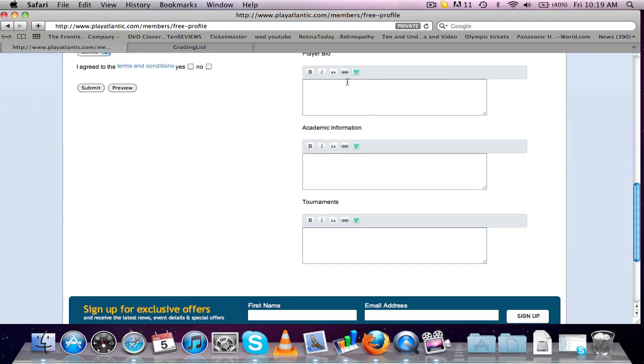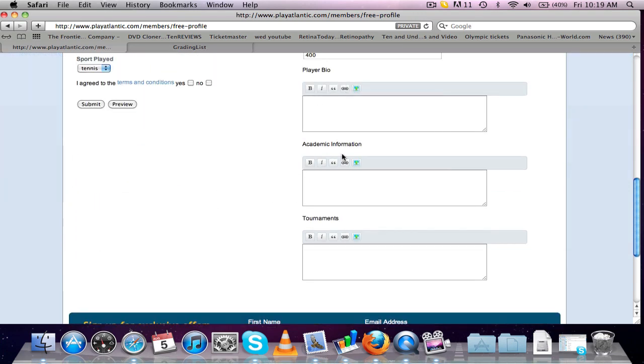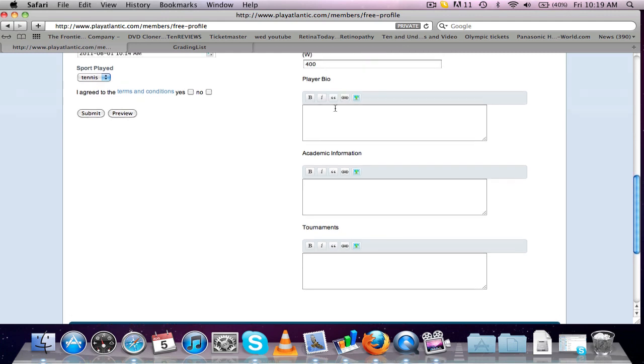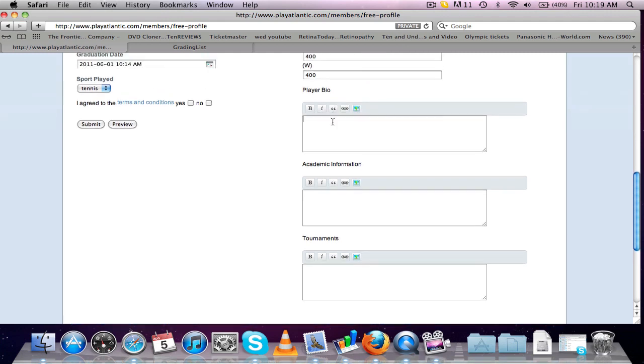Now in these boxes here, you've got the player bio, academic information and tournaments. You want to provide as much accurate information as you possibly can. So in the player bio, you could put just a little bit about yourself, a little bit of personal information that you're trying to market yourself, basically, to the coaches.